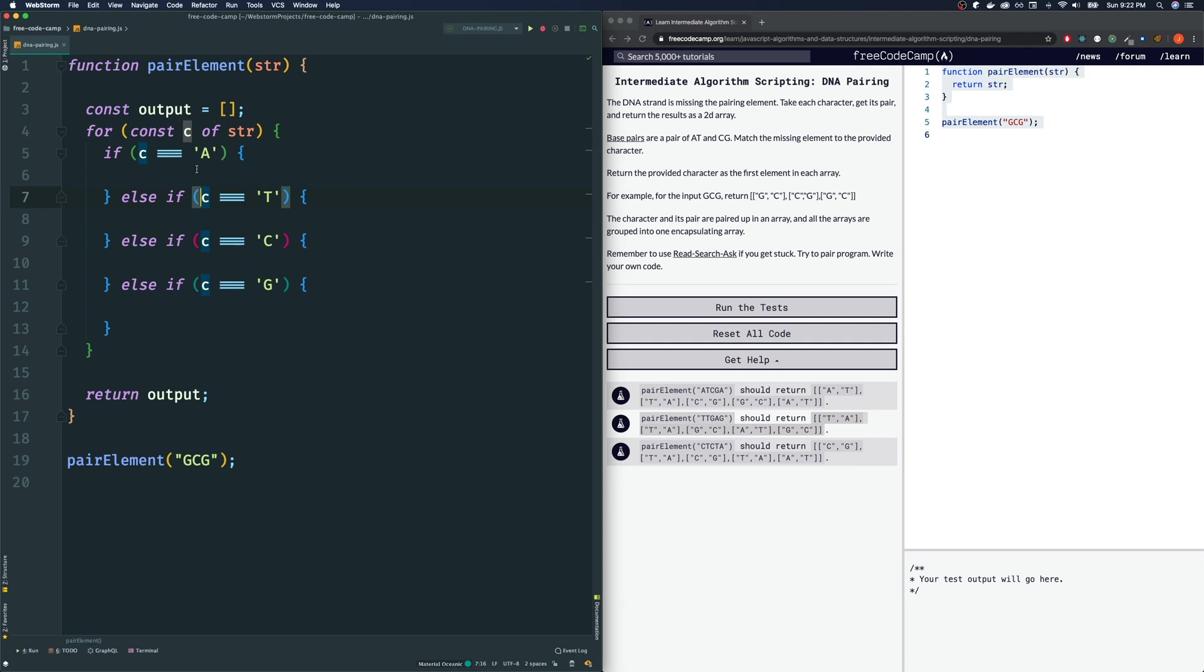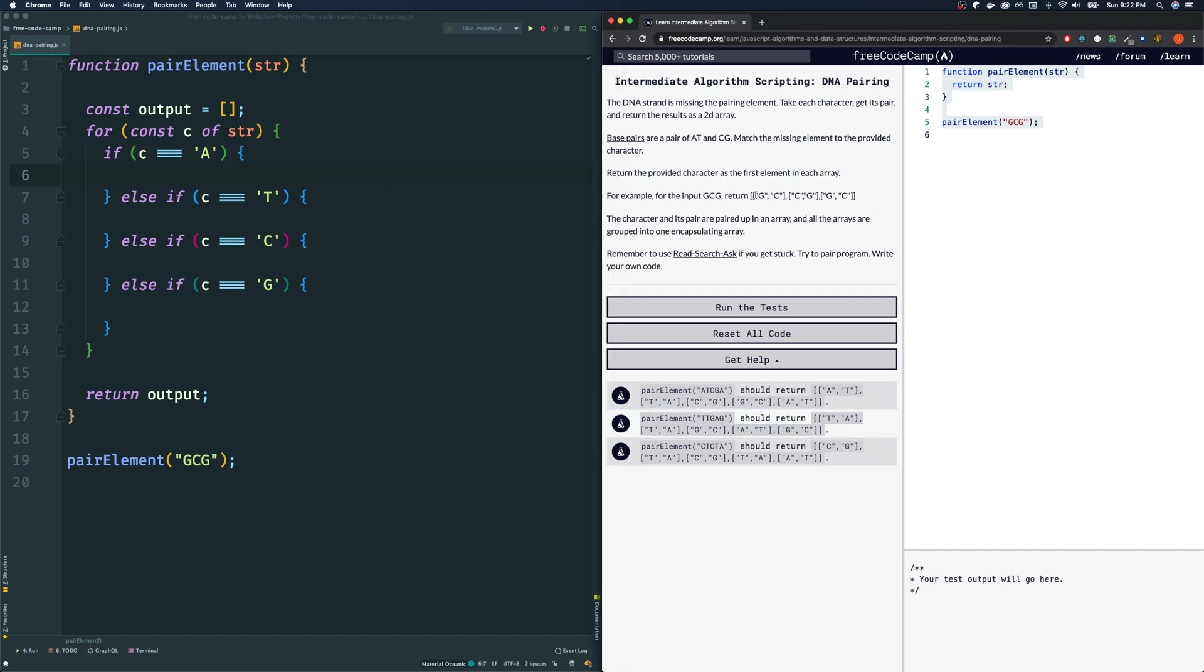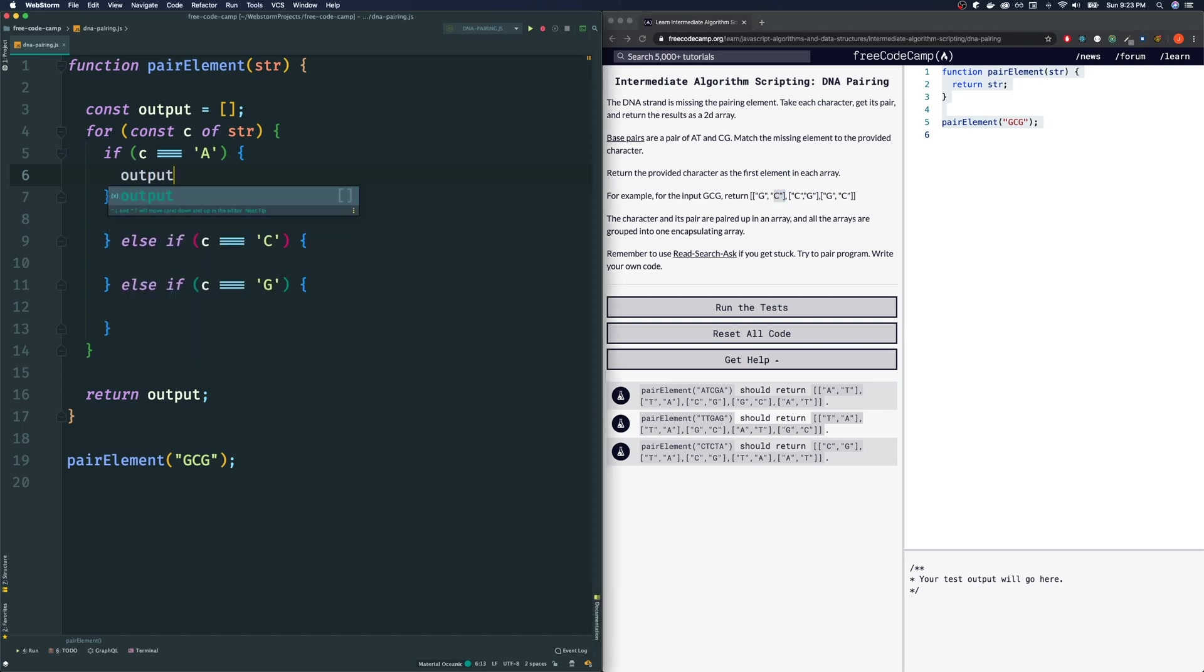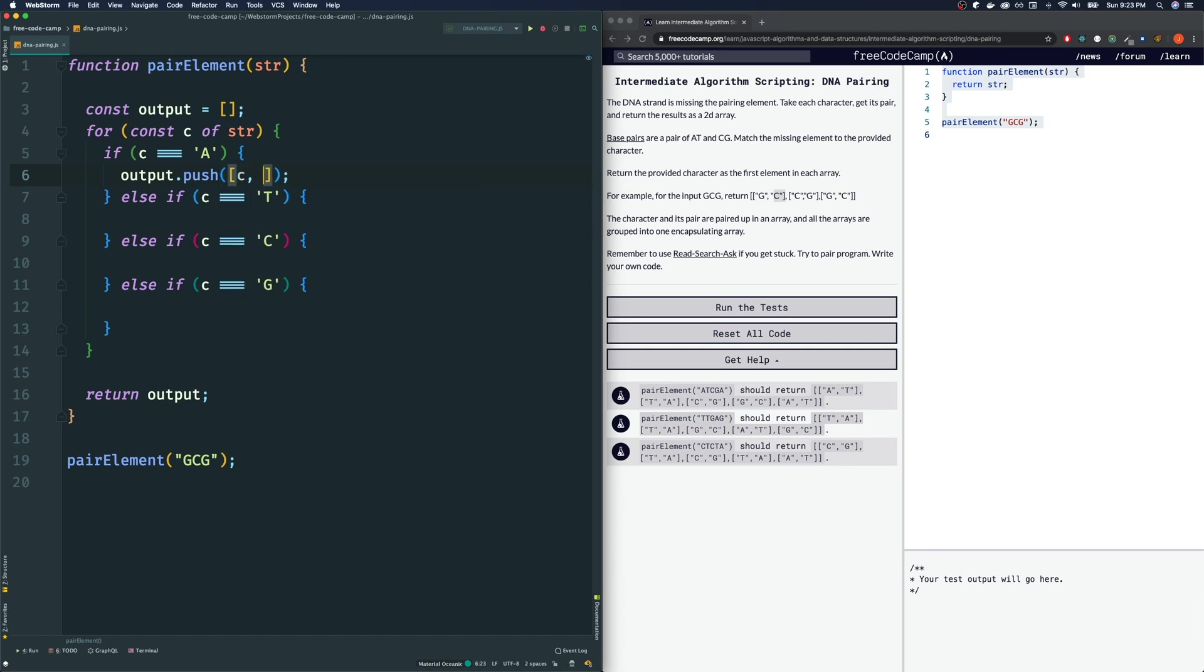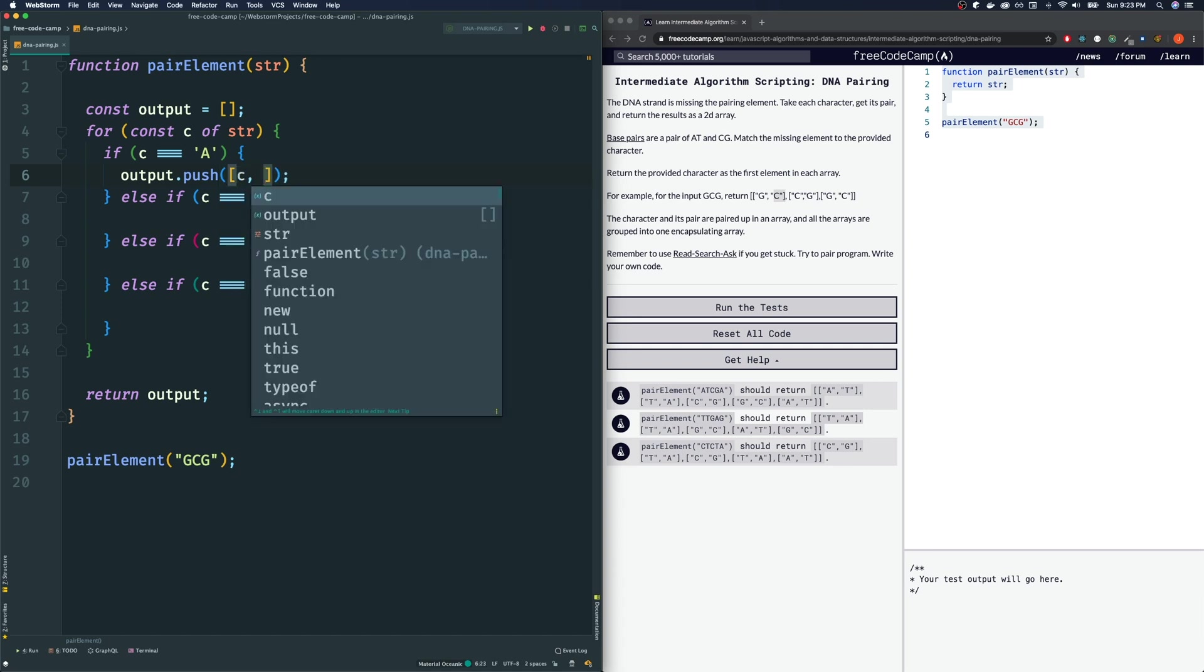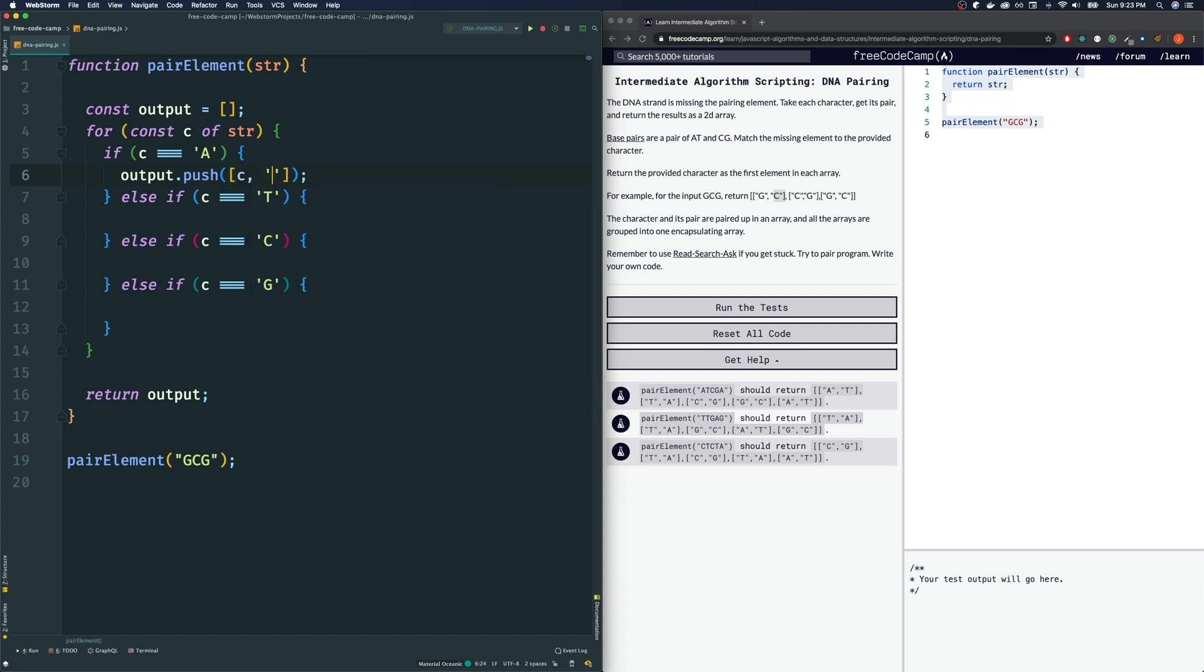So if our character C, back in our for loop now, if our C was the character A, what is this pair? The pair is T. So what we want is we want the character itself first, and then the opposite pair. So we're going to push to our output array another array inside of it, and the first character is always going to be the character itself. And then the next one is the pair. So the pair for A is T.